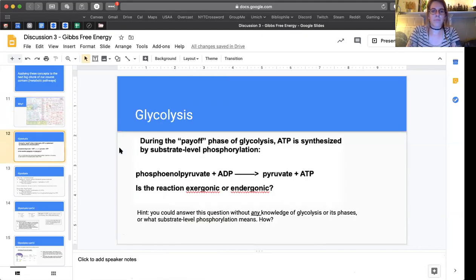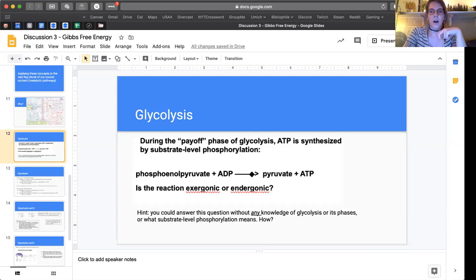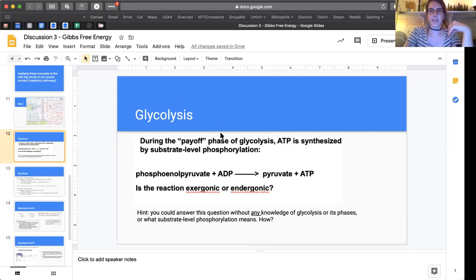This part is screenshotted from the first question of the discussion exercise posted on Canvas. It says: during the payoff phase of glycolysis, ATP is synthesized by substrate-level phosphorylation. We're given this reaction: phosphoenolpyruvate (PEP) plus ADP, catalyzed to produce pyruvate and ATP. One big hint: you could answer this question without any knowledge about what the payoff phase means, what glycolysis is, or what substrate-level phosphorylation is. Try to think about why you don't need to know any of that information in order to tell whether this reaction is exergonic or endergonic.